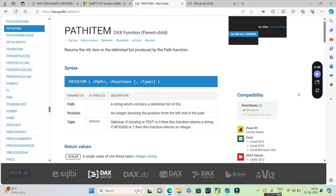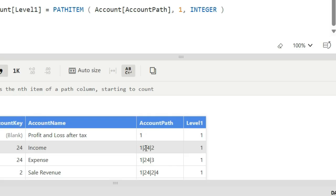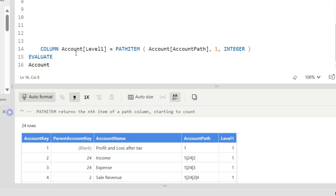What you will do using the PATHITEM is you will actually return the exact item defining a particular position. So if you have this position, which is the second parameter of the PATHITEM, if I say comma two, what it will do is come over here and return 24 because it is in the position two.